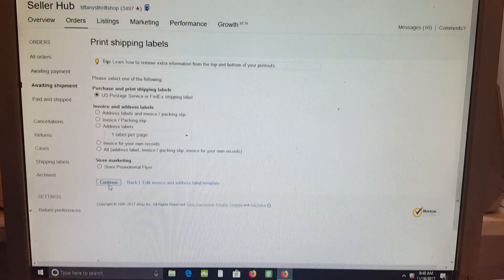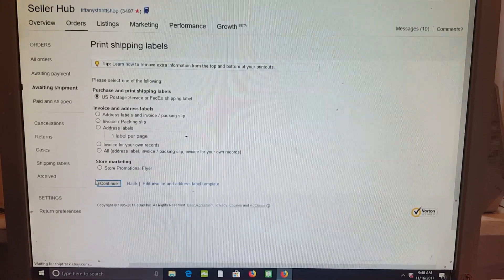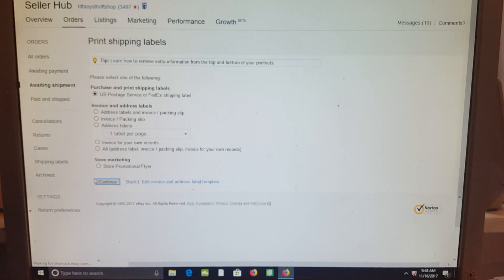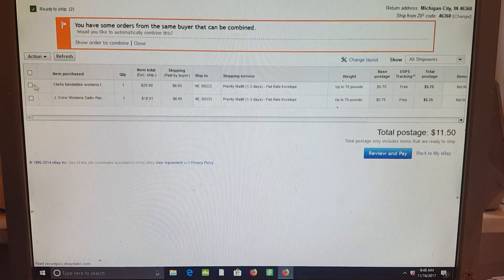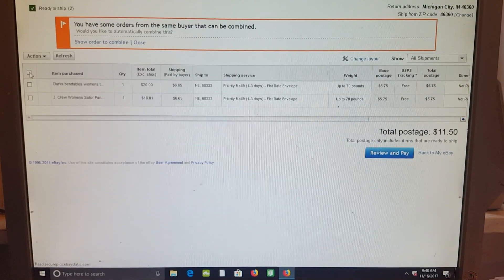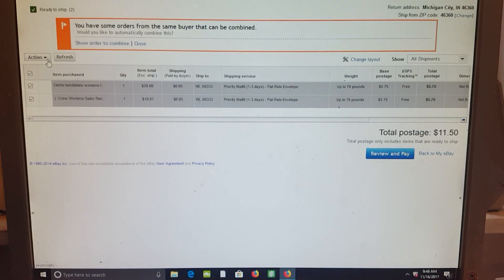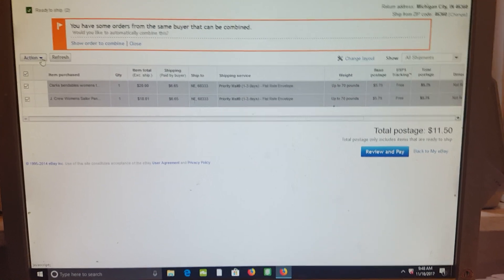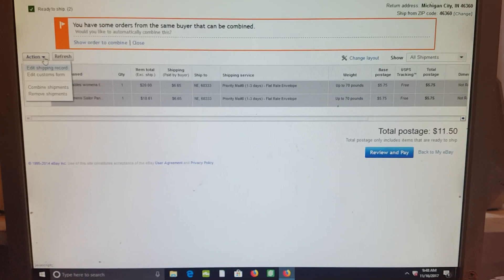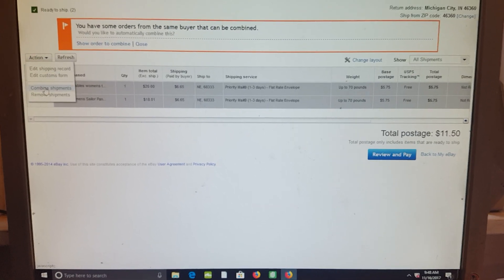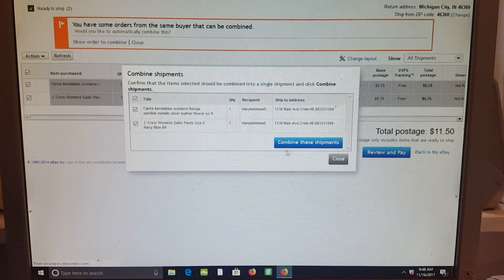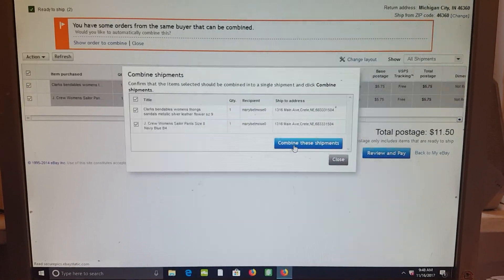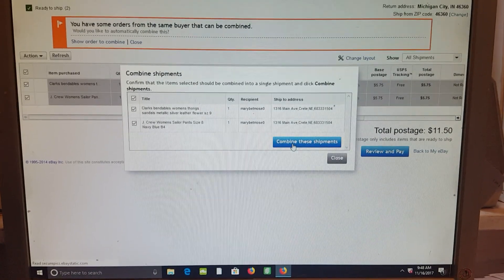Then you hit continue and you check both items, and then you click action and combine shipments, then combine these shipments, and then you close this box and now they are combined.